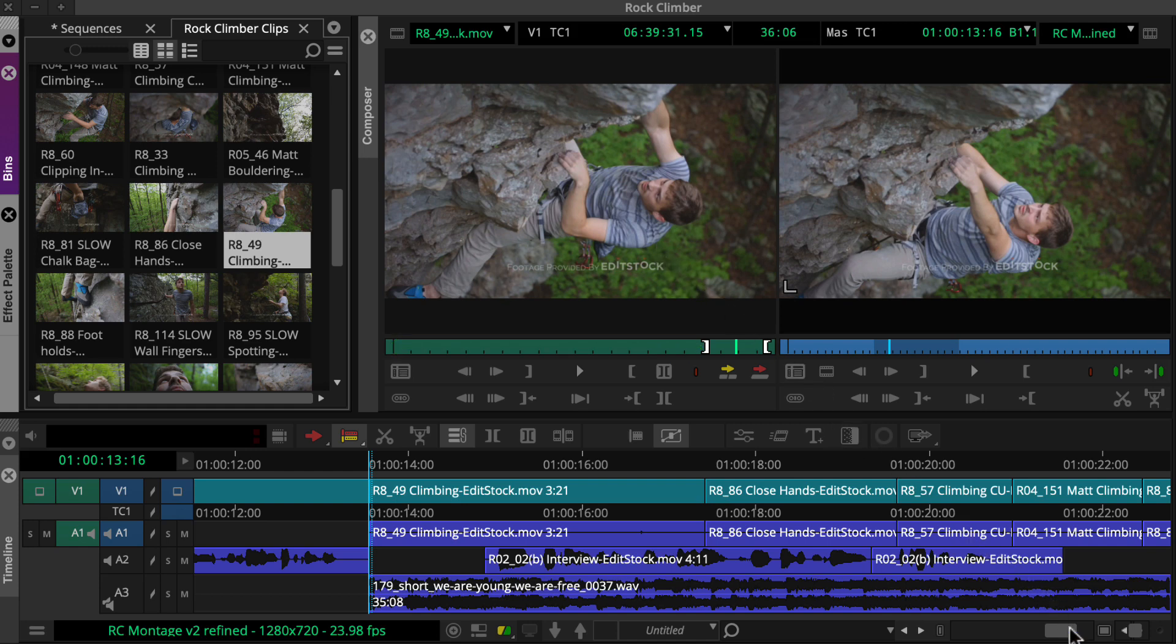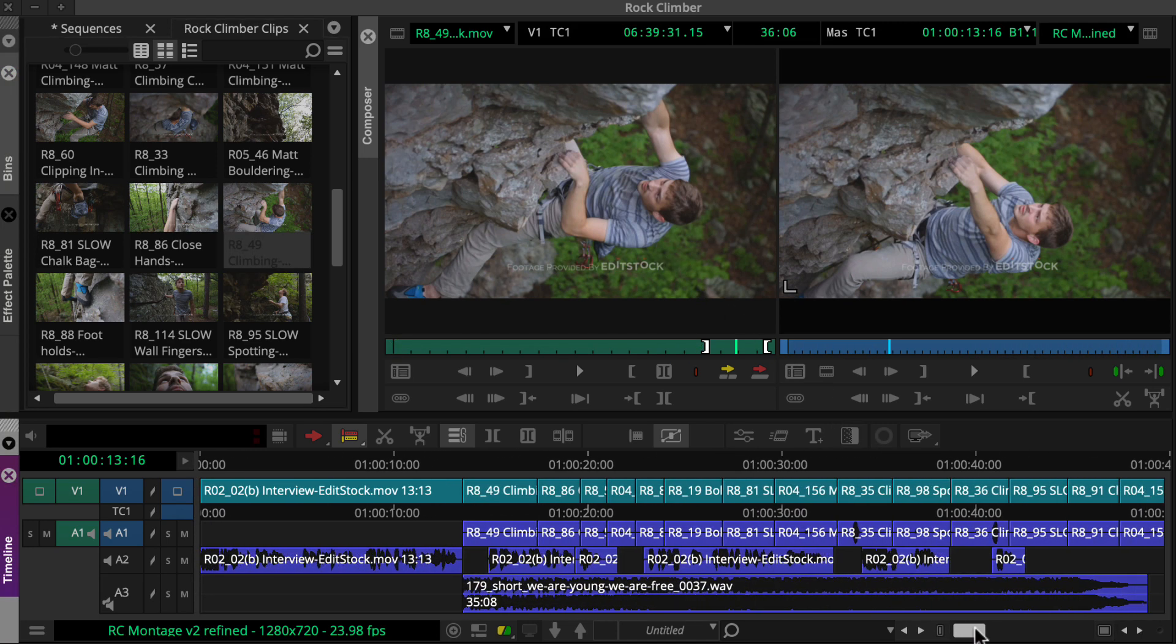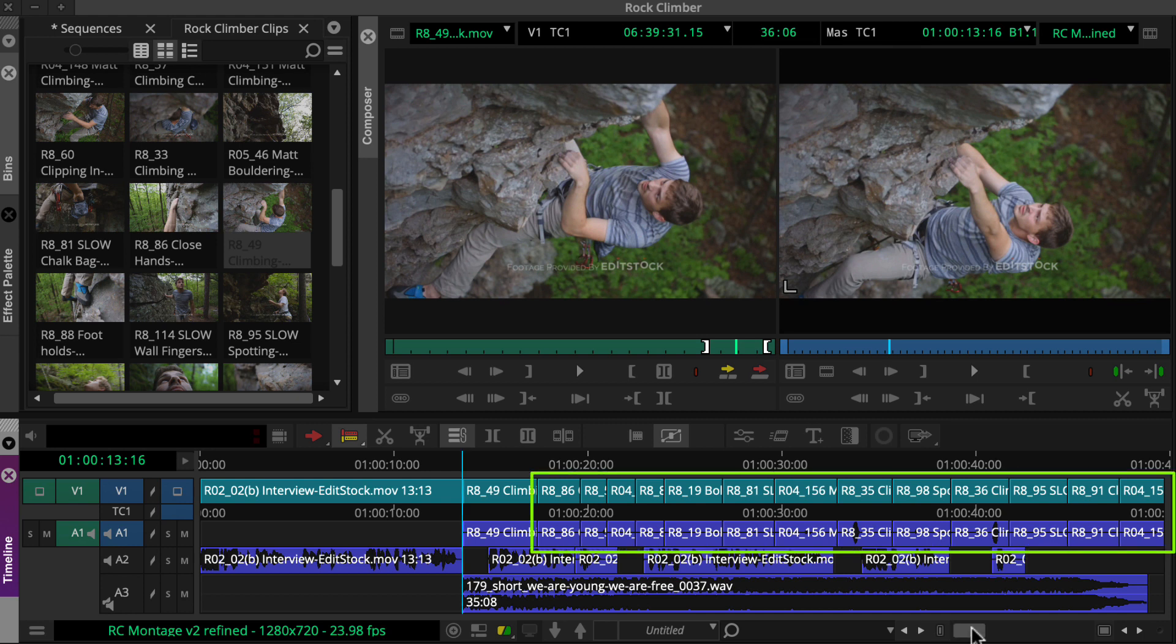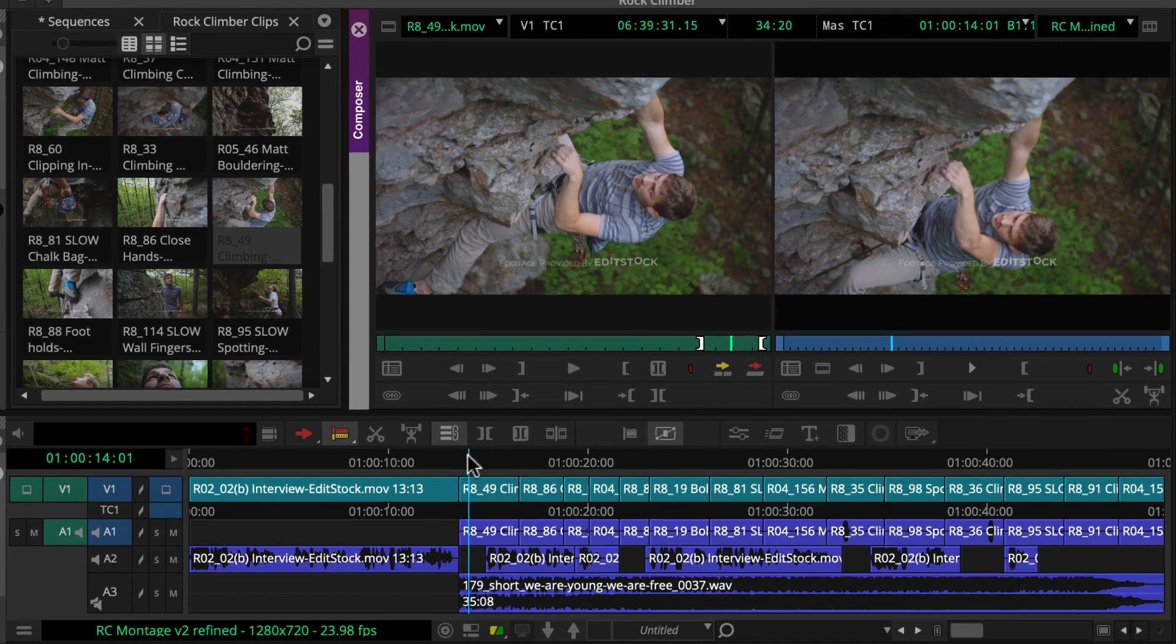Also, notice the footage downstream from this clip moves forward. Let's watch this trim again.